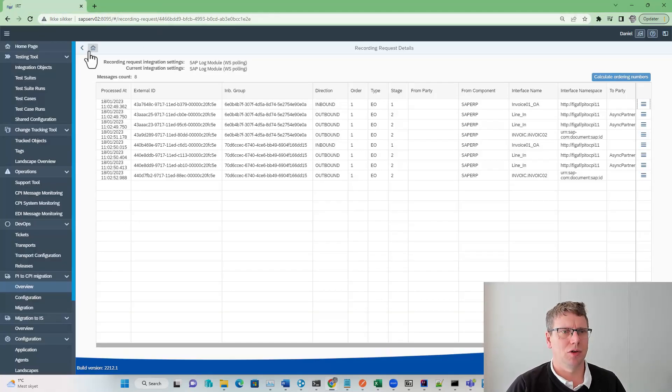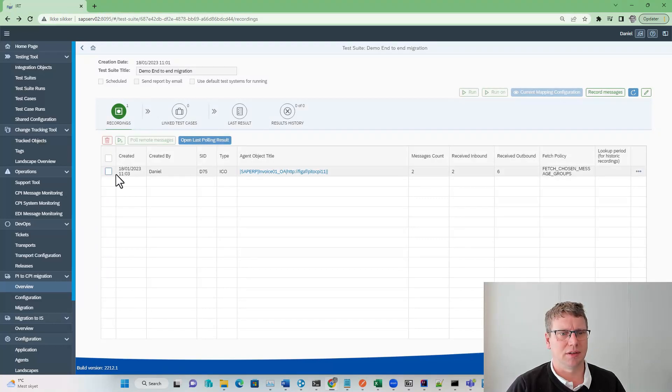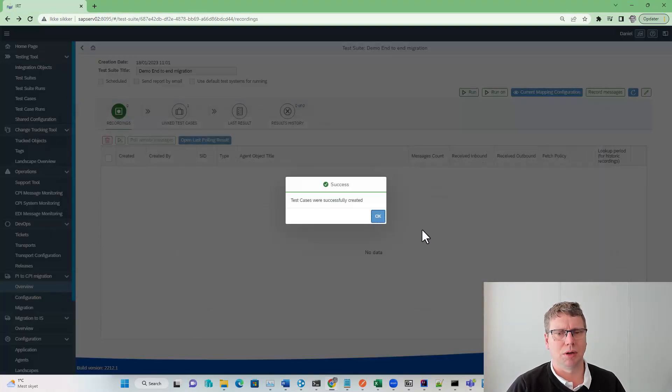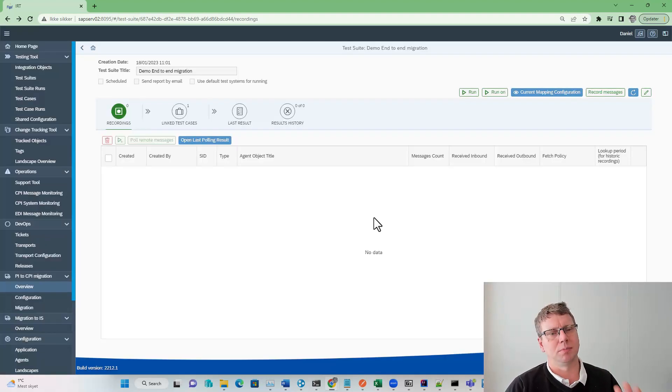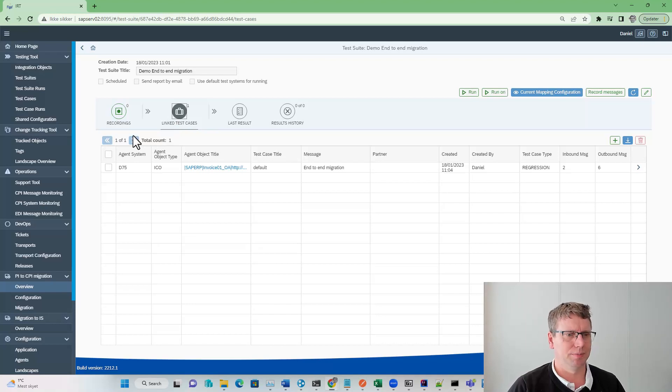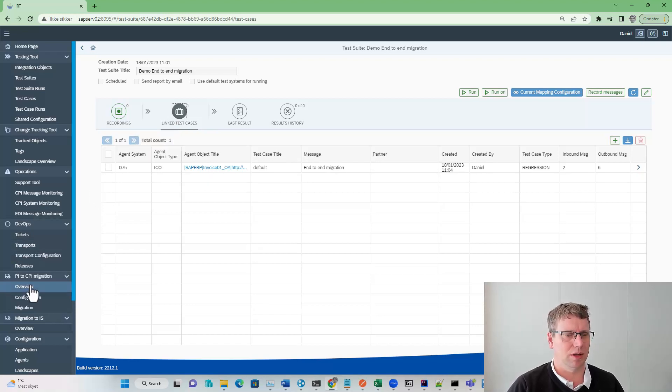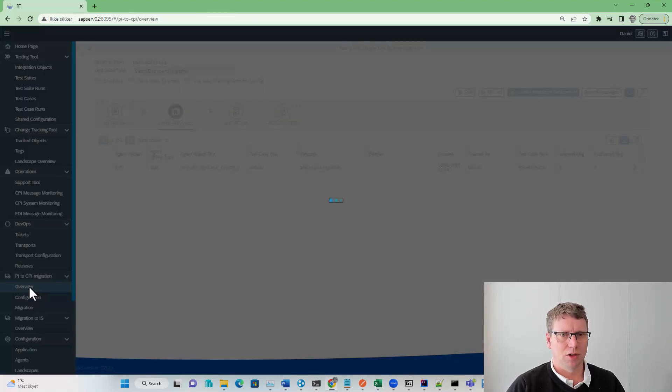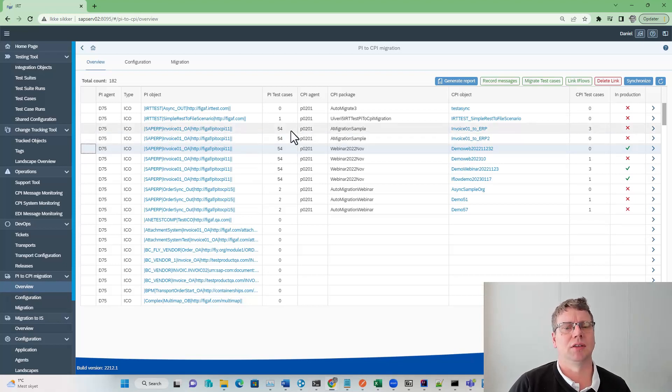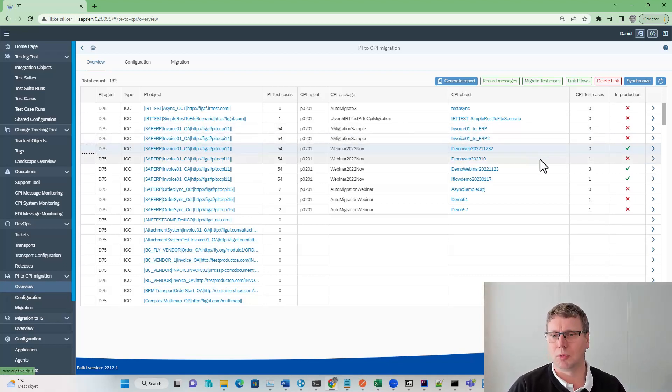We will create this as a test case. And now we have a test case that we can use. We can run it on our PI system, but that is not included in the migration edition license. So now we have a test case. We can see this has been increased by one.